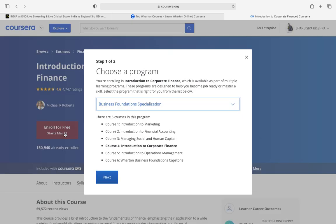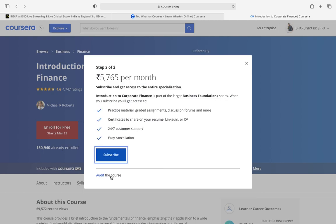Enroll for a free trial of seven days, just click on next and subscribe to it.